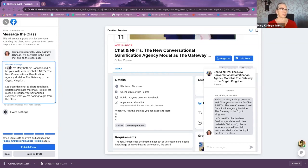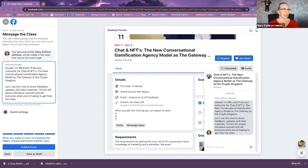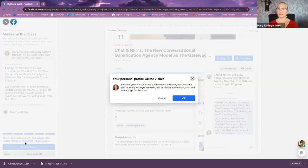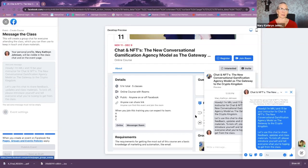I'm going to change the welcome message. Something like: 'I'm MKJ and I'll be your instructor for [title]. Let's use this chat to share feedback, updates, and class material. Please introduce yourself and tell everyone what you're hoping to get from the class.' That's automated in there. Then all I have to do is click publish event. I'm going to save it as a draft right now, but once published, you're good to go and can start sharing the link.